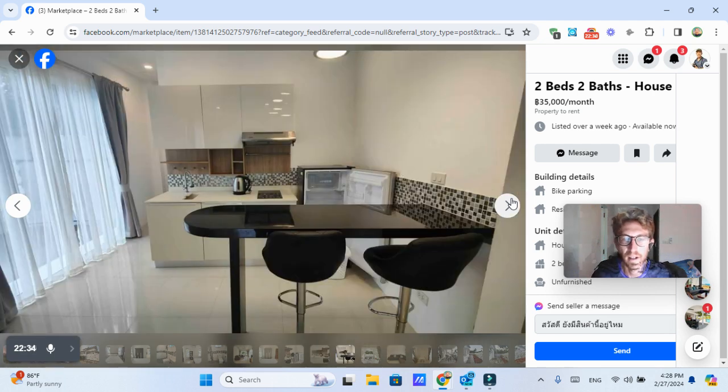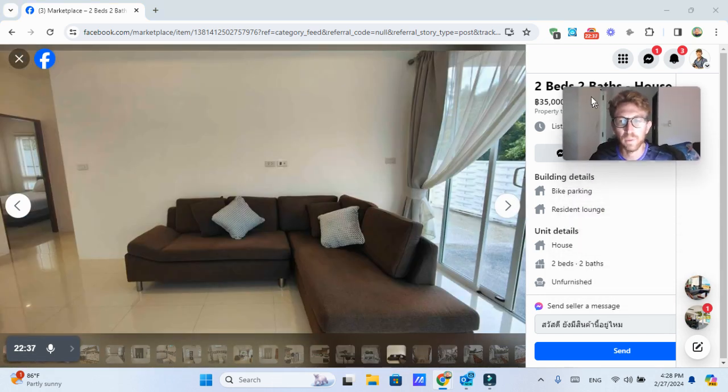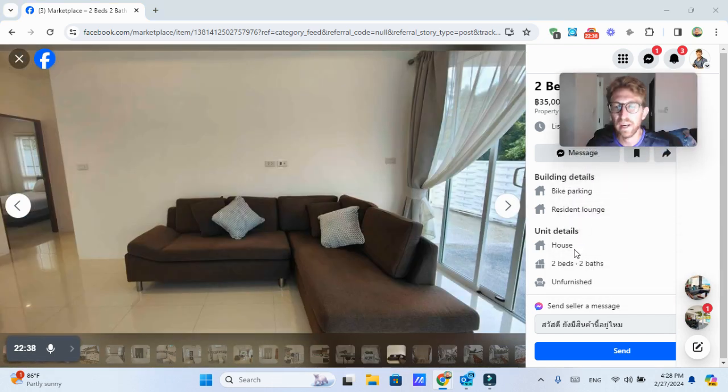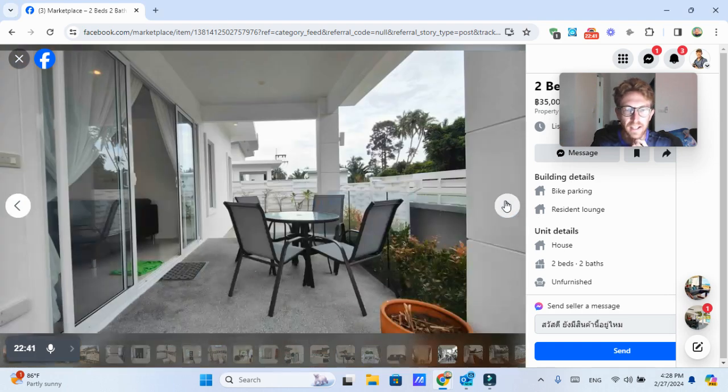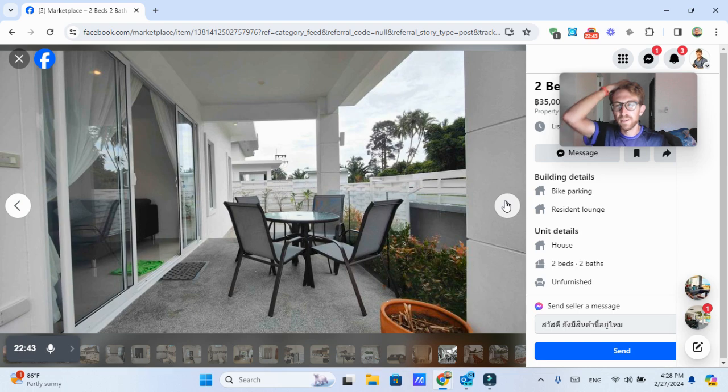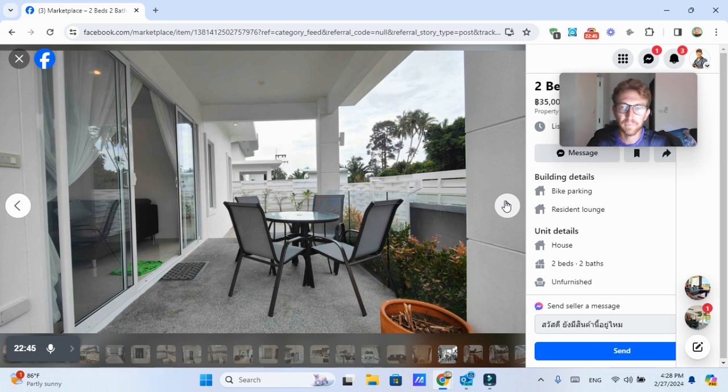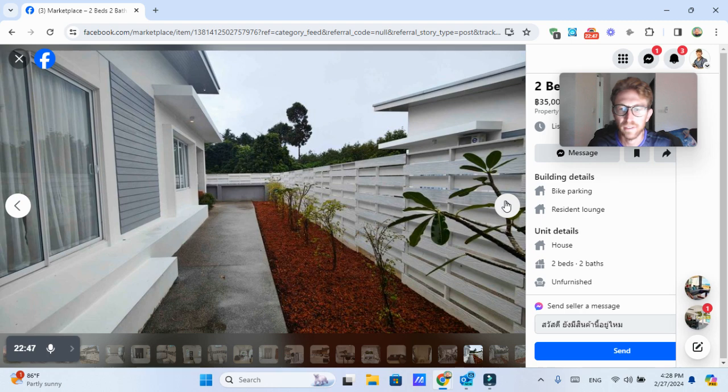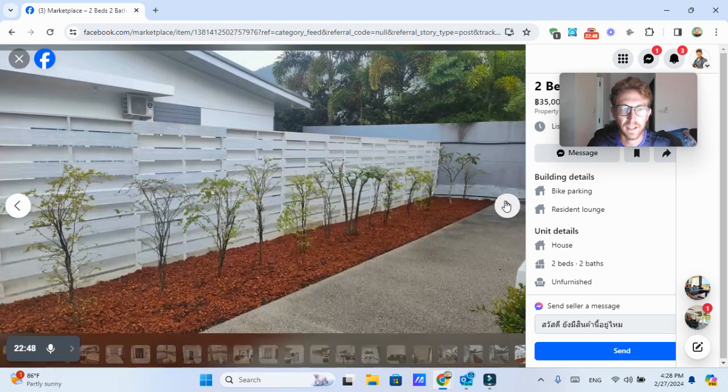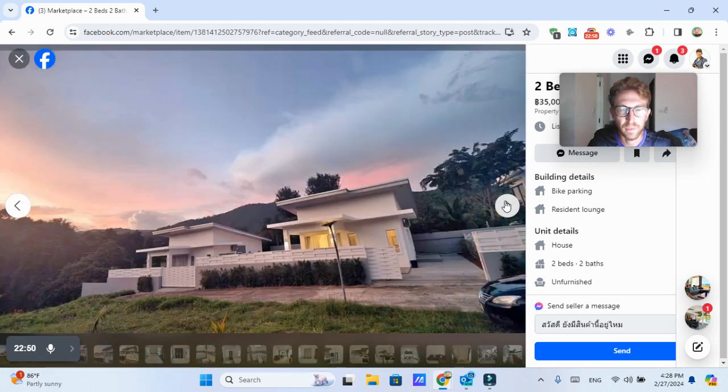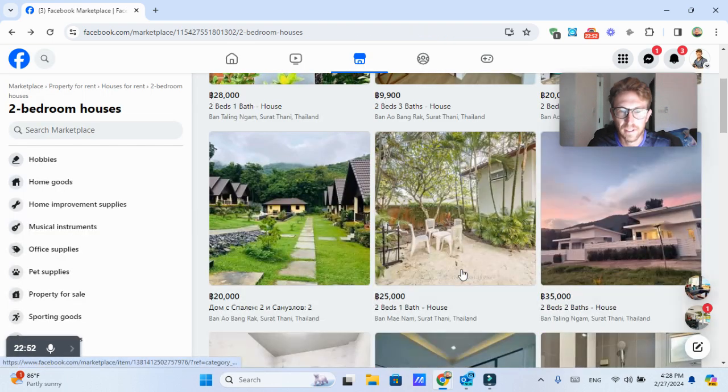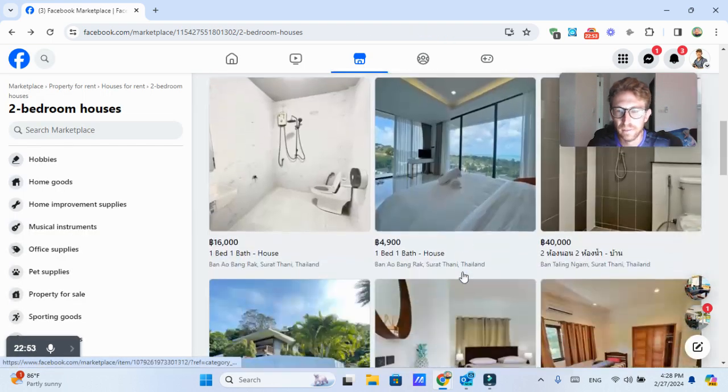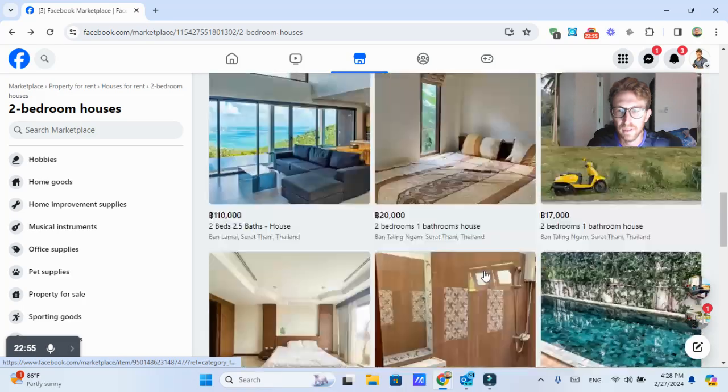But you may want to consider waiting until low season to book a place. And obviously you can do your own research for that sort of thing. I'm not exactly sure what the seasons are off the top of my head, but this one also looks quite nice in a fairly little developed area.